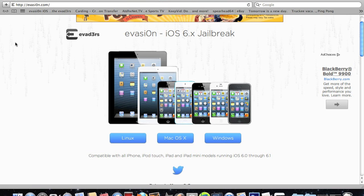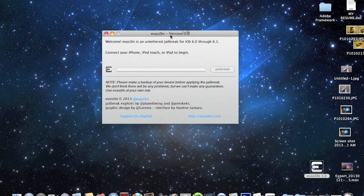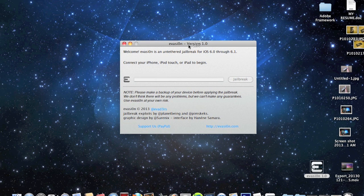Once you download the program, you should have a box like this. This is the program. Just follow these instructions. As you can see, it says right here: connect your iPhone, iPod Touch, or iPad to begin. I'm going to do that right now as it's not connected yet.